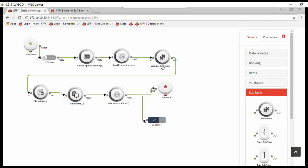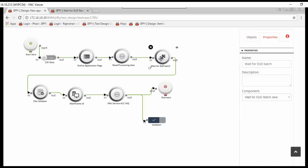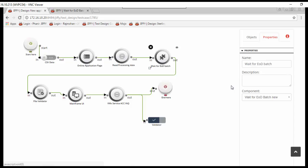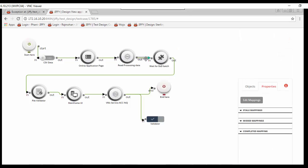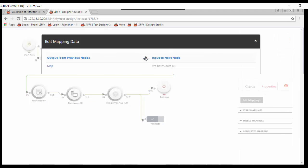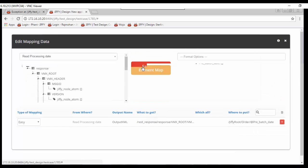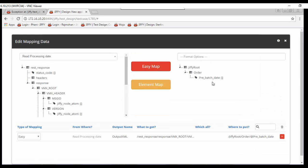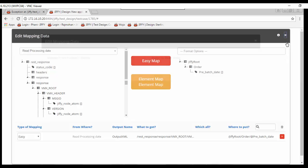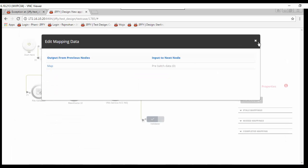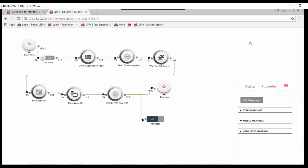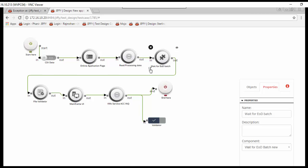Next is a component to wait for the completion of next end-of-day batch. Jiffy has a facility to save commonly used steps separately in repository called components. This allows the users to easily select the component instead of writing the same steps again and again in test cases. Here this component is used to wait until the next batch processing is completed in system. The current processing date captured in the previous node is passed as an input to this component. The steps in the component can be viewed by clicking the arrow marked in the left side.